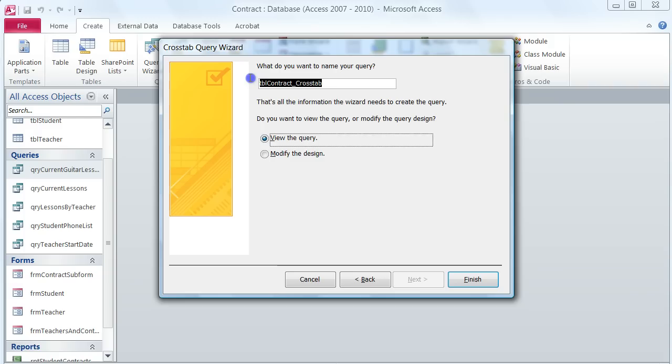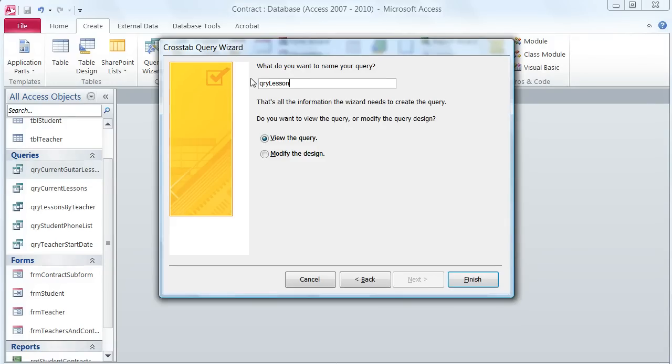Here I'm going to rename it, again by the instructions given in the book. So query lesson type crosstab and finish.